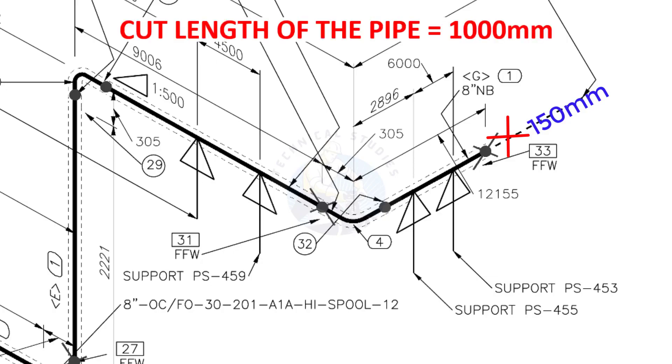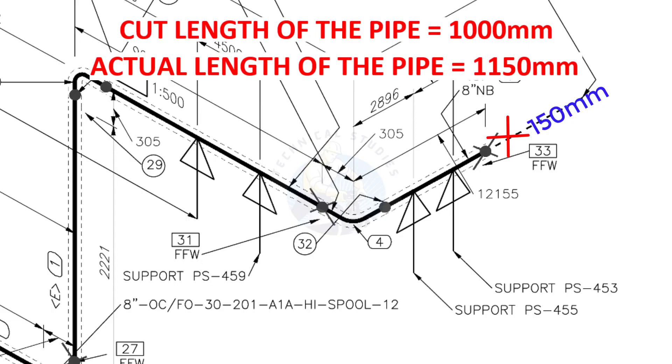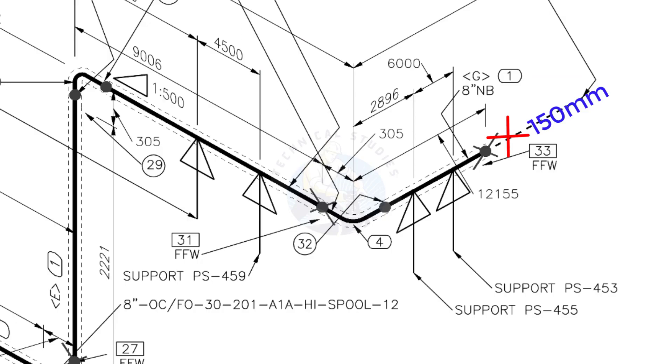Assume that the actual cut length of the pipe is 1000 millimeters. But you will cut a 1150 millimeters long pipe. This extra length is for field variations and adjustments. We had initially read this instruction in the beginning.